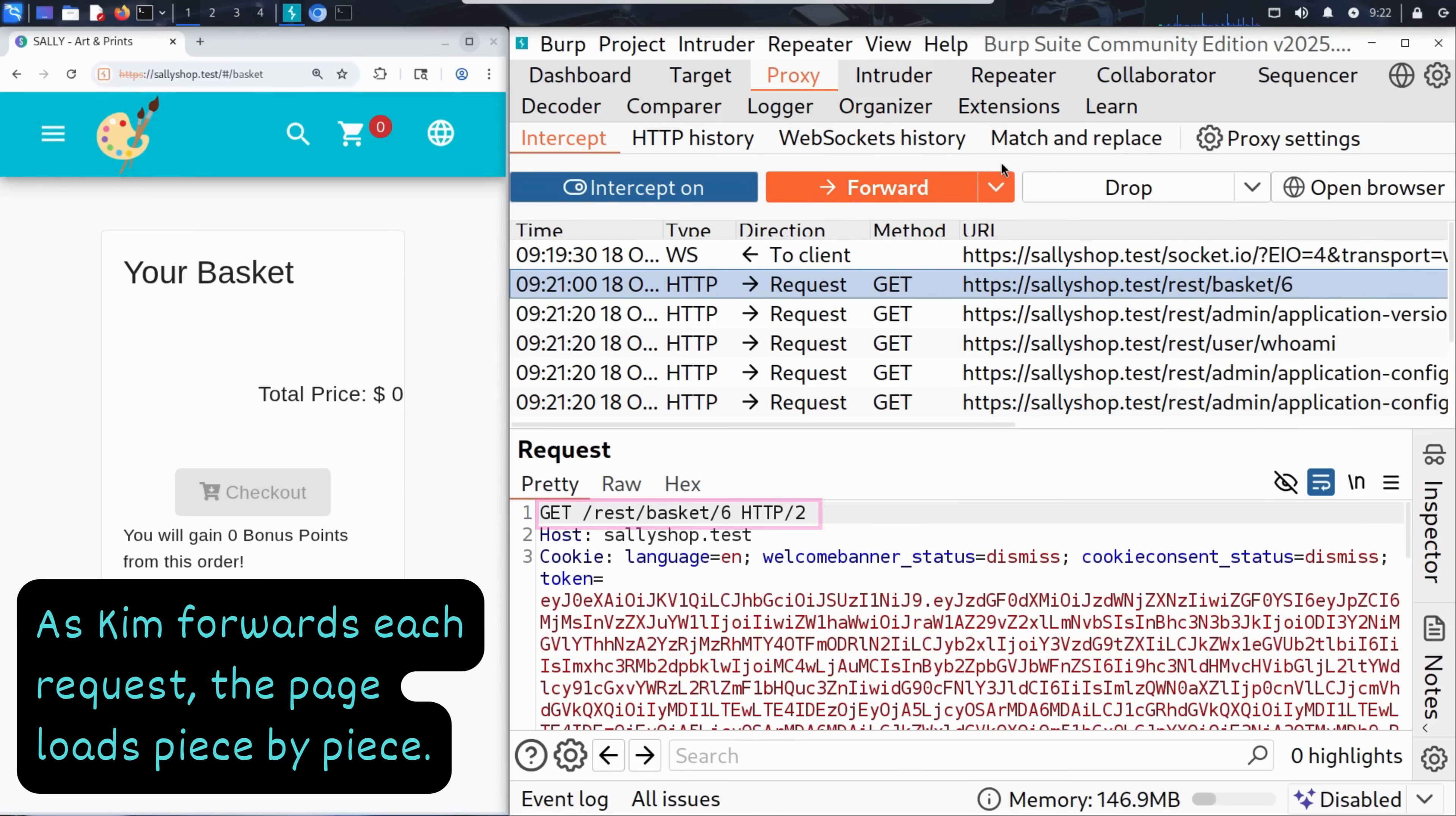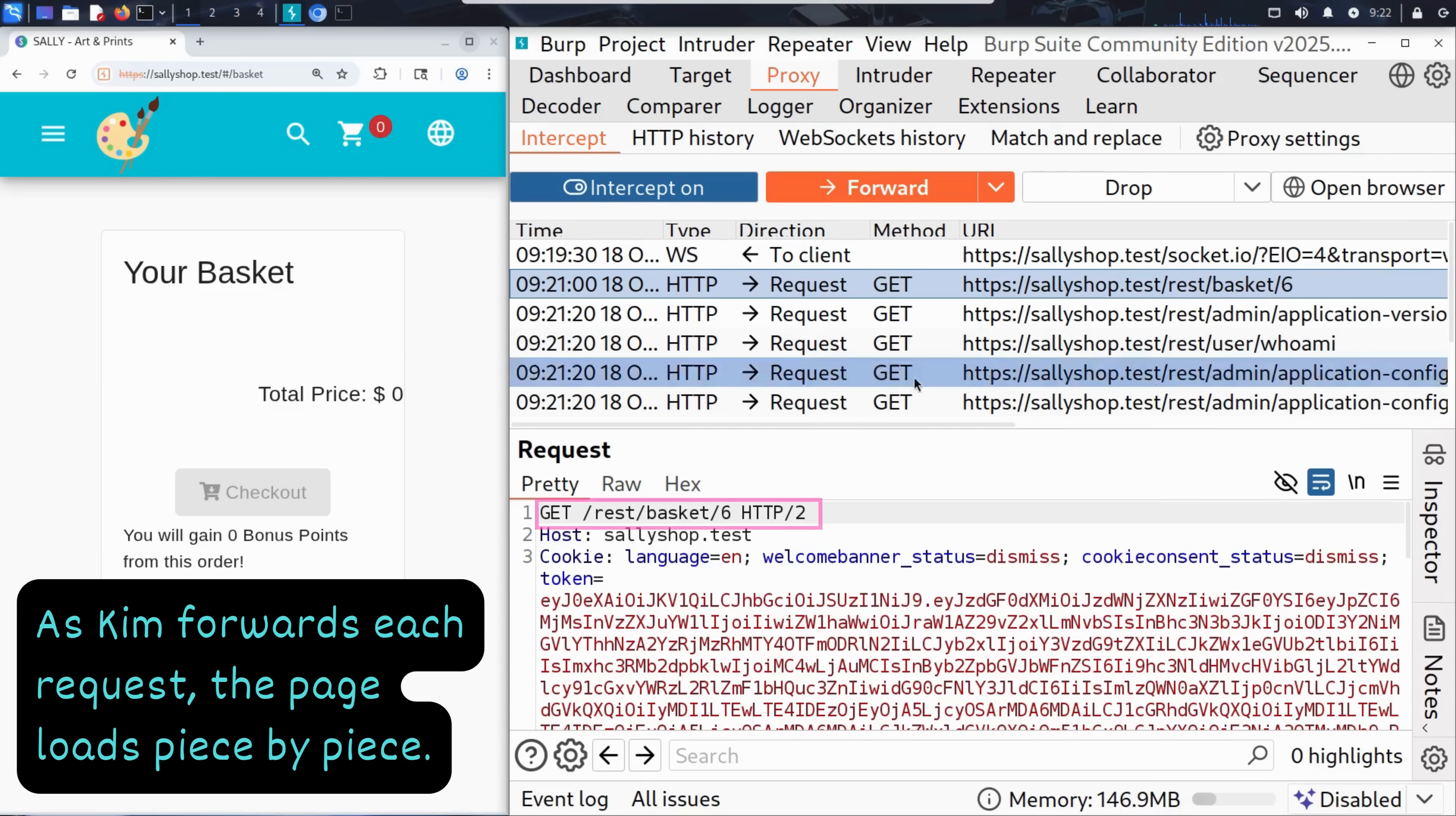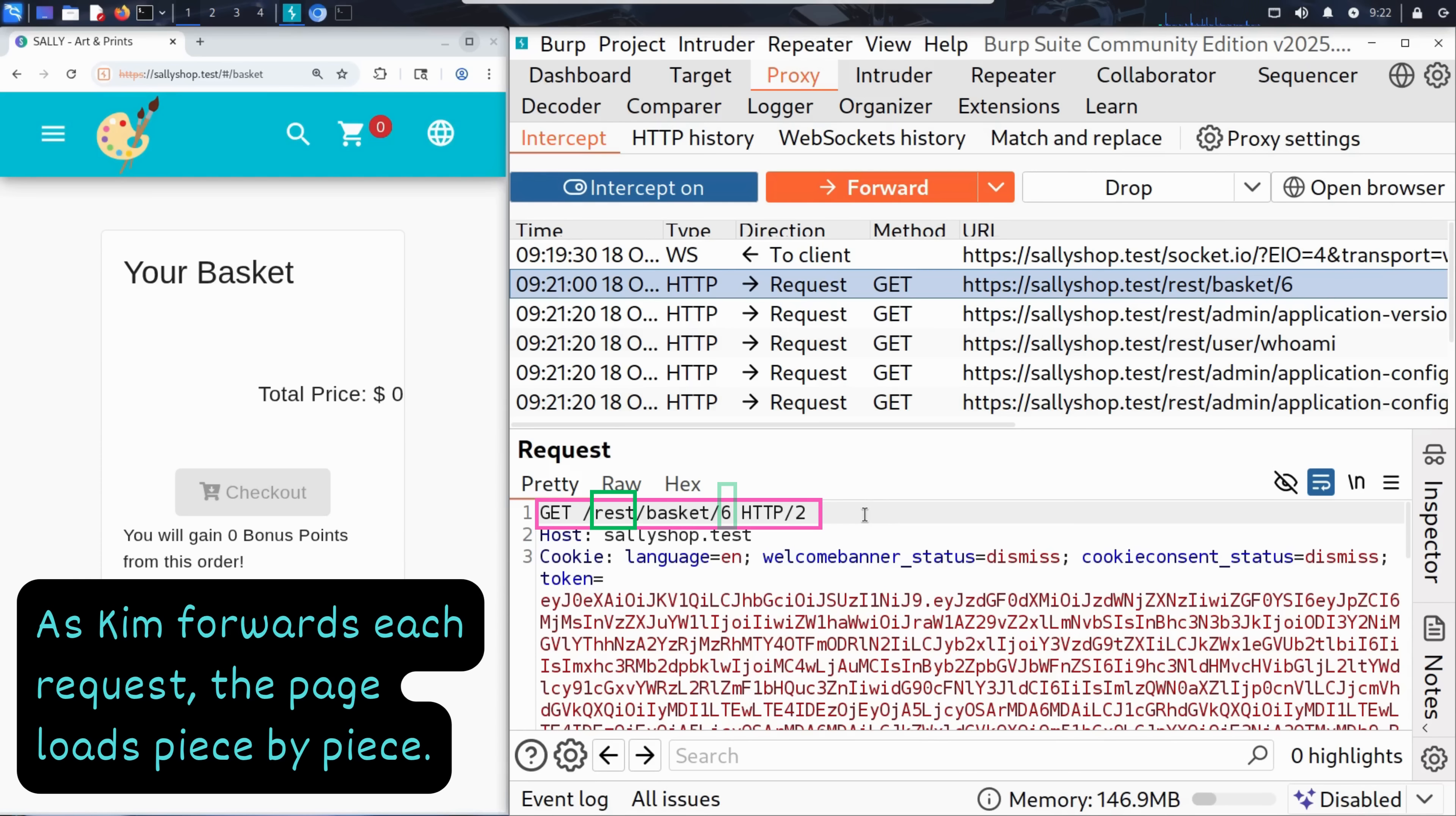And finally, bingo. GET /rest/basket/6. This is the request Kim was waiting for. This is how Sally's website loads his shopping basket. It uses a REST API endpoint and the number six is the basket ID assigned to Kim.